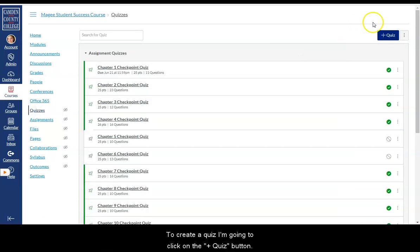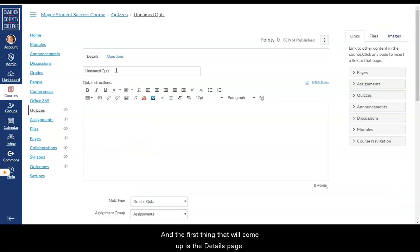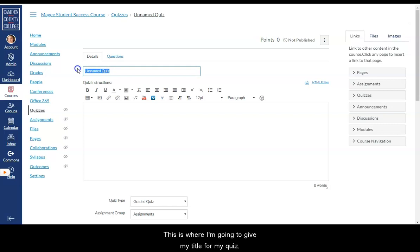To create a quiz, I'm going to click on the Plus Quiz button. And the first thing that will come up is the Details page. This is where I'm going to give my title for my quiz, my instructions, and my settings.